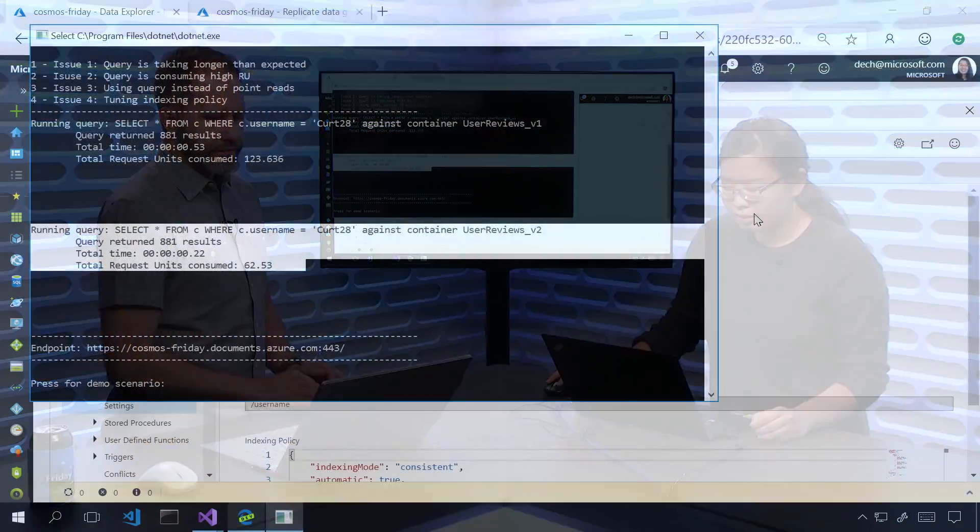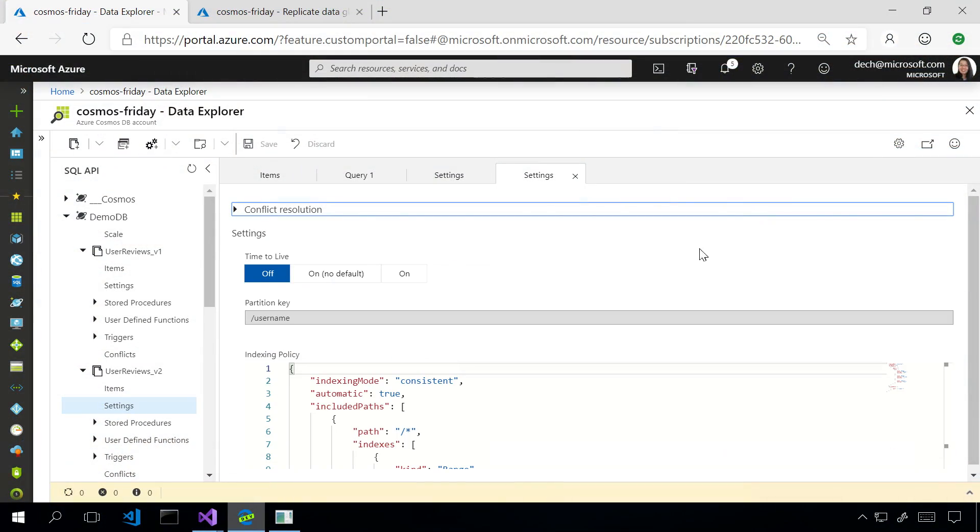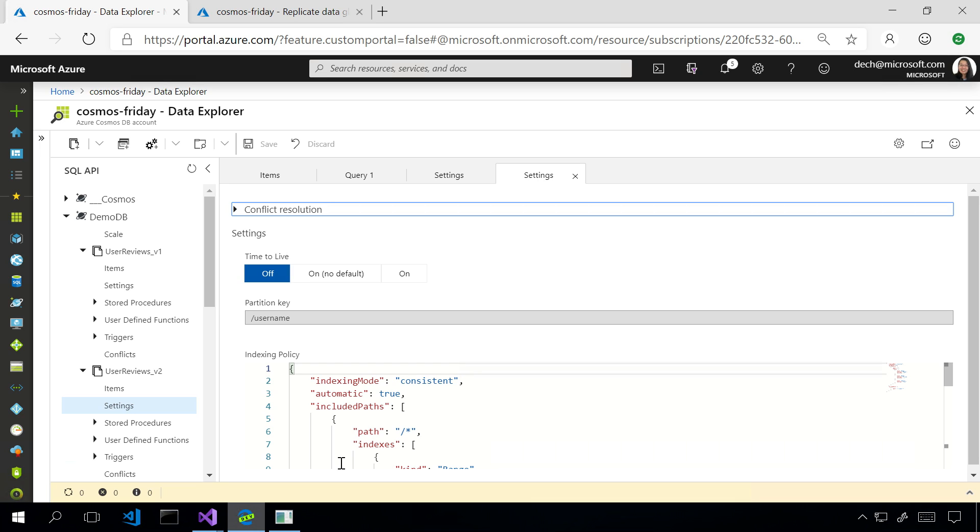All right. So, the next issue we see users run into is that they use queries when they really should use point reads. So, I'll explain what those mean. Queries are good like these when you know you're going to get tons of results back, or at least more than one. In contrast, sometimes with the database, you know, I have one user profile. I just want that one piece of data. It's unique. One document back. So, you could do a query that says, get me all the user profile where username is x. But you can also just directly tell us, here's the ID of the document. Here's the partition key value. We skip the query engine entirely, and just give you the document back.